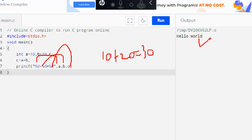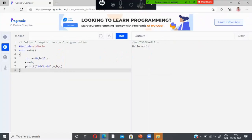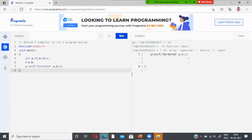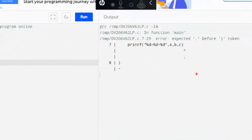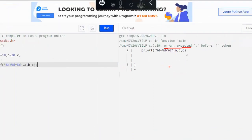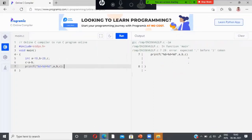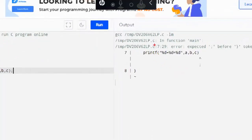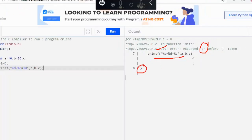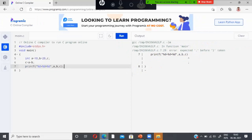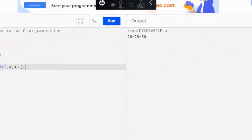The output will show 30 in the output window. When I run the program, it shows an error because I forgot the semicolon. The output window shows the error: line 7, column 29 — semicolon expected before the closing bracket. After rectifying the mistake and running the program again, I get the correct result in expression form.